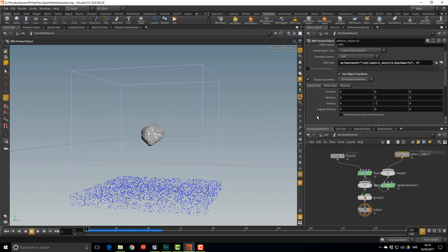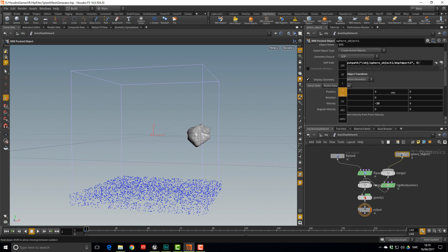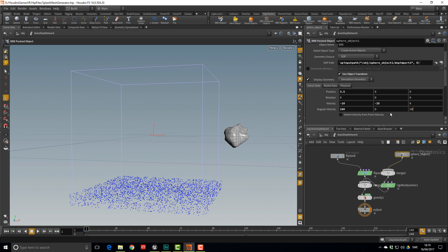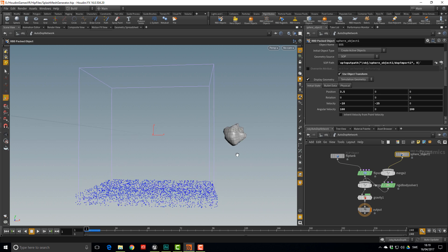Let's give the sphere some initial velocities and rotations. It's going to fly mostly downward, so give it minus 25 in Y. We want a slightly directional splash, so add some velocity in X as well — something like minus 10. Offset it so it's not flying out of the box, and add some angular velocity to introduce more randomness.